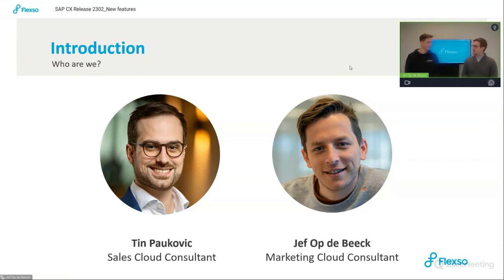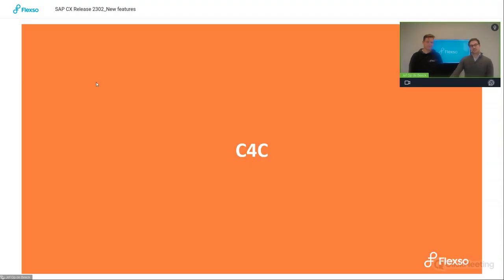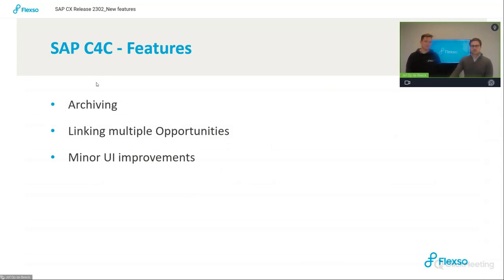Jeff, can you tell us more about that? Yes, certainly. Flexo will be implementing the new version of Sales Cloud as the first one worldwide. So very exciting news, and stay tuned. Let's dive straight in. We'll start with the Cloud for Customer release. A few key features we've identified are archiving, linking multiple opportunities to a sales quote, and some minor UI improvements.